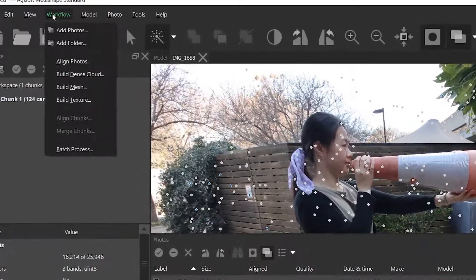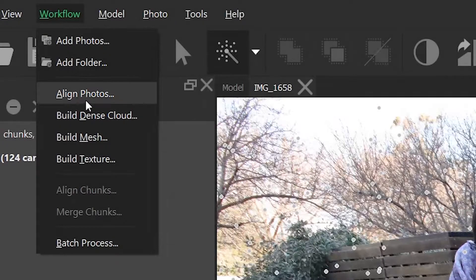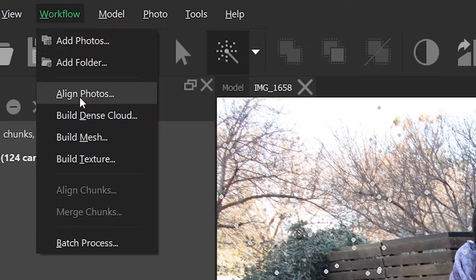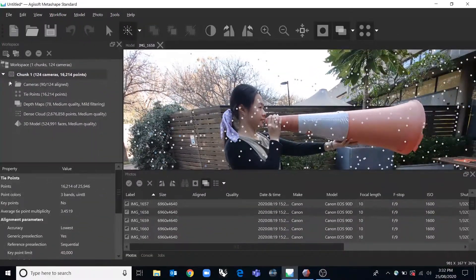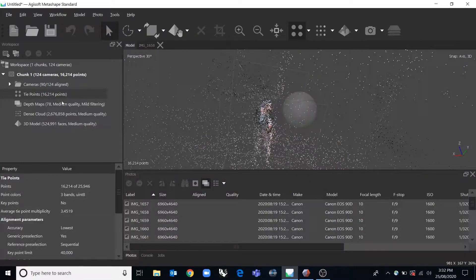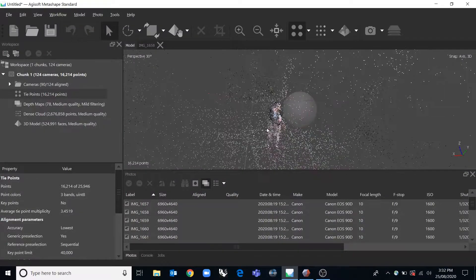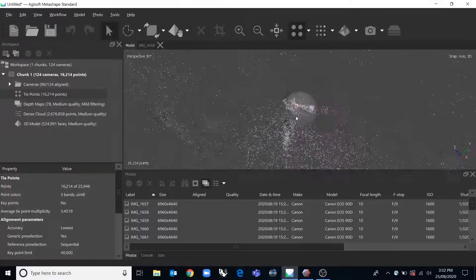So the next thing you would do after having added those photos would be to align the photos, and doing that will create these tie points and then you'll end up with a scene that looks like this.